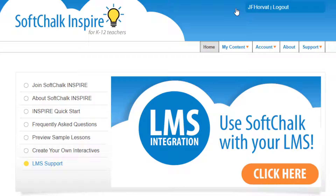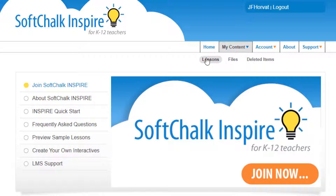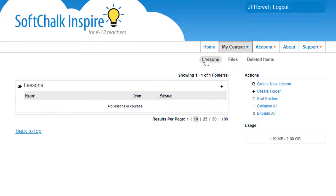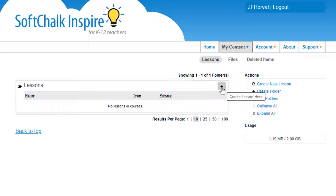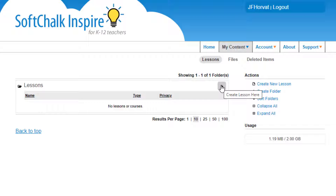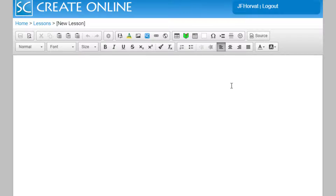We've already logged into our SoftChalk Inspire account. We then roll over My Content and click on Lessons. There are several ways that we can create lessons. We can create a lesson by clicking on the plus sign to the right of each one of our folders in our lessons grouping. We also can create a new lesson by clicking on the action Create a New Lesson. We're going to click on the plus sign to create our lesson, and this starts SoftChalk Create.